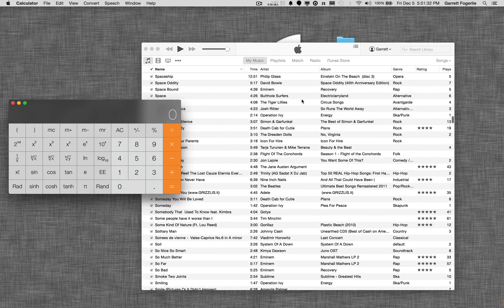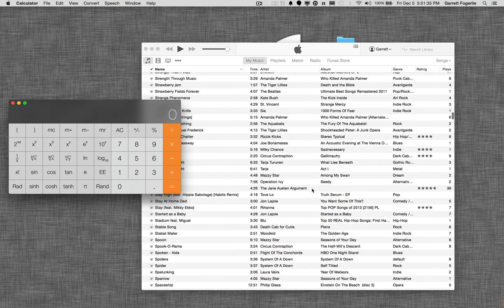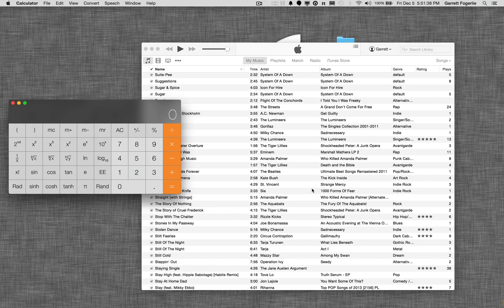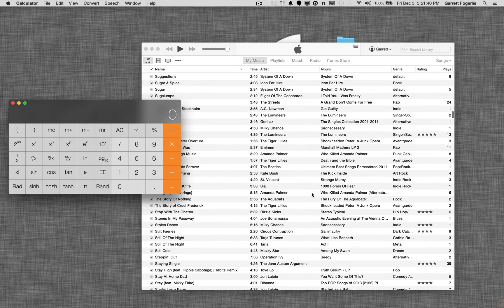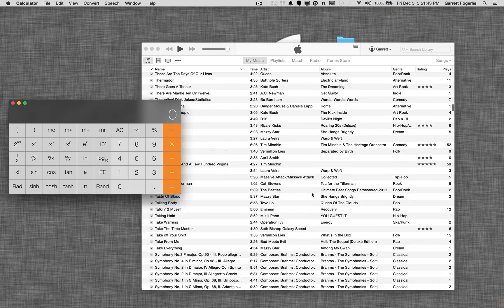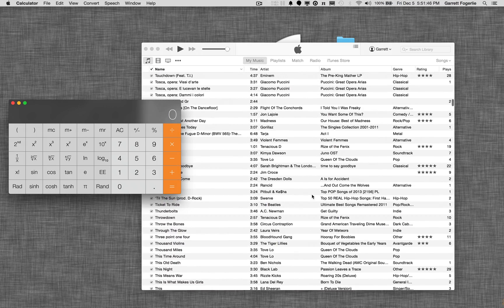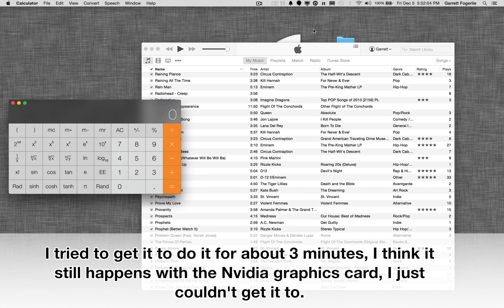Initially, I thought this problem didn't happen when iTunes wasn't the focused window. However, I have had it happen now, only once or twice. But let's see if I can get it to reproduce, because an interesting thing happens when that is the case. It seems like it's not happening when iTunes is not the focused window.